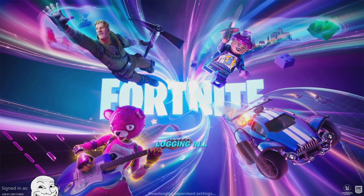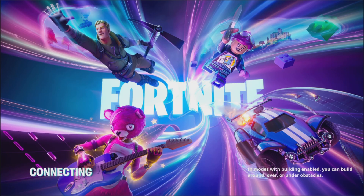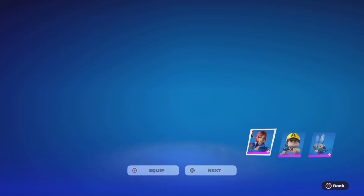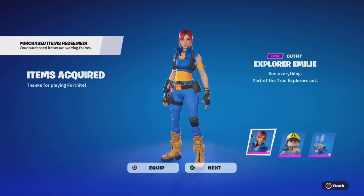Whenever you create the account, get into your Epic Games account, then link your Lego Insiders account and now you're done. Just log into Fortnite and you should see that you got the skin. It's called Explorer Emily.